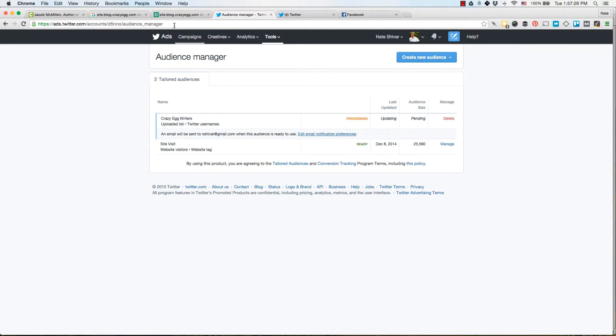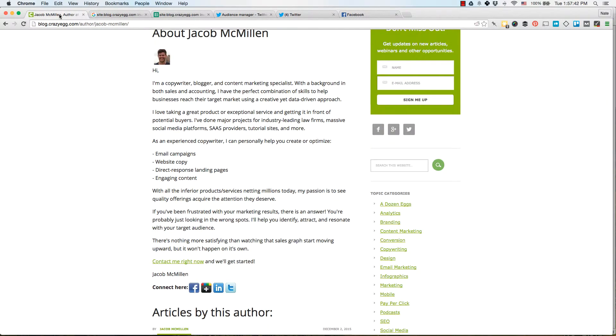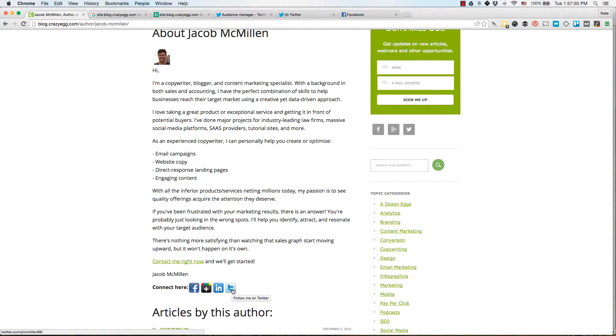So Twitter will look for other users that are very similar to this set and create a lookalike audience that you can also advertise to. And again, you can do the same thing with Facebook. The critical thing is to find some sort of footprint on a website where you can quickly scrape it, scrape their Twitter usernames, Facebook usernames, and export all of that to a text file.